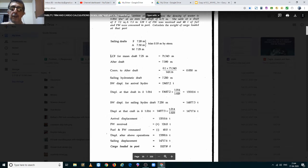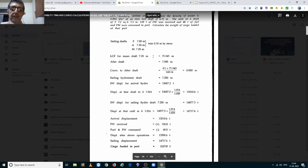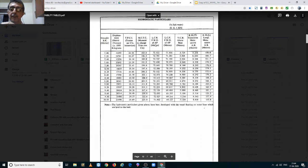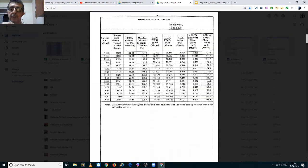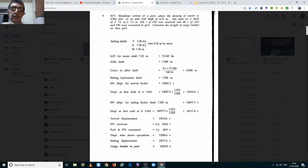We go into the hydrostatic tables for Hinship at a mean draft of 7.25 meters to find her LCF. At 7.25 meters, which is between 7.2 and 7.4, the LCF is between 71.393 and 71.193 meters. After interpolation, the LCF for a mean draft of 7.25 meters works out to 71.343 meters.